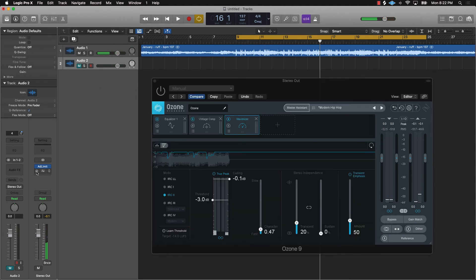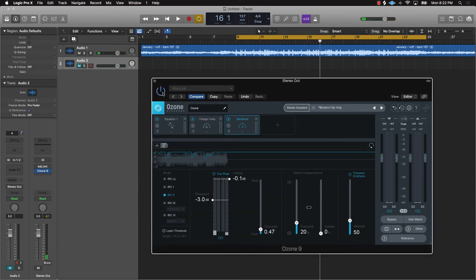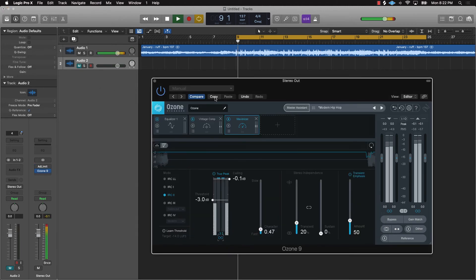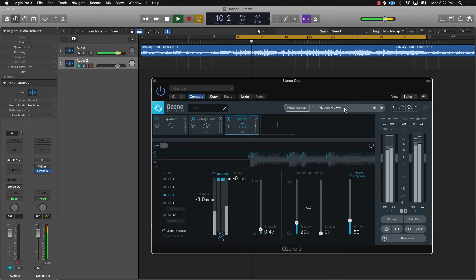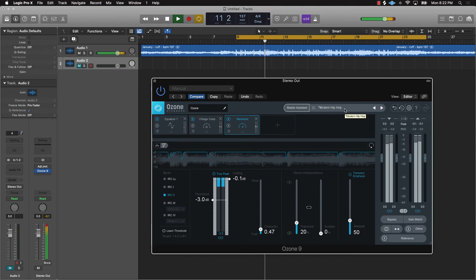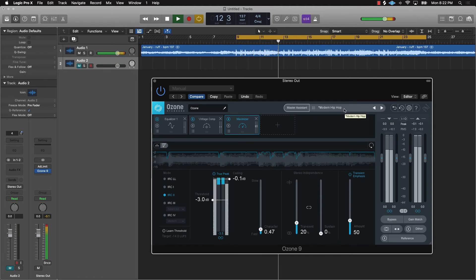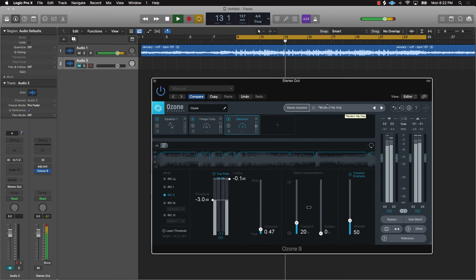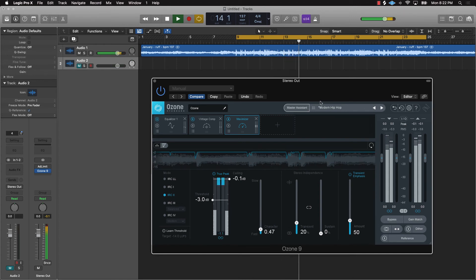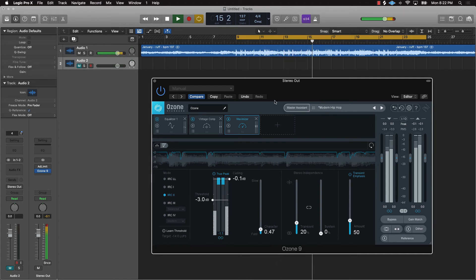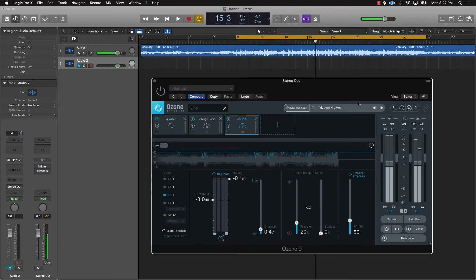That's that one again. We'll do Ozone. And of course, this is without either plugin.